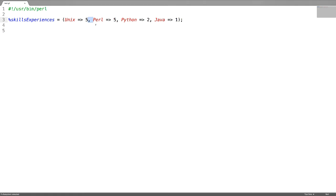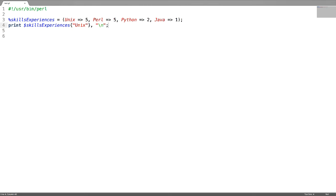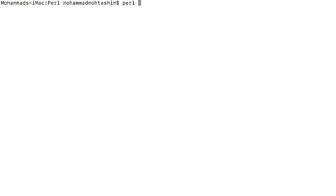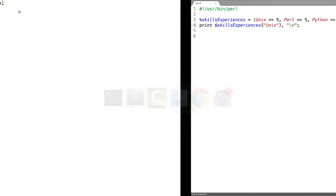Let us see how to access the value using a key. As the value is nothing but a scalar, use the dollar symbol followed by the key enclosed in curly braces. For example, to access the value of the key 'unix', give a dollar symbol followed by the hash name and enclose the key in curly braces. Let us test it — the value of that key is extracted from the hash.